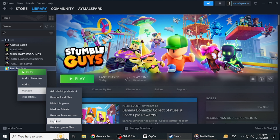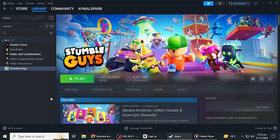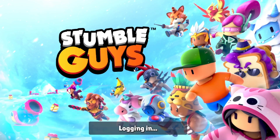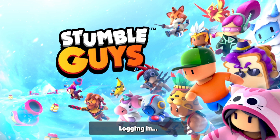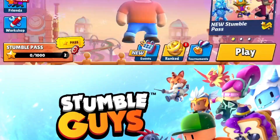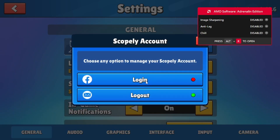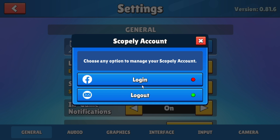When you reach the login screen, you will be prompted to log in or link a new account. At this stage, select the option to log in with the new account you wish to use. Follow the on-screen steps to link the account, whether it's through Google Play, Facebook, or email. Once the new account is linked, you can start playing StumbleGuys with your updated account details.